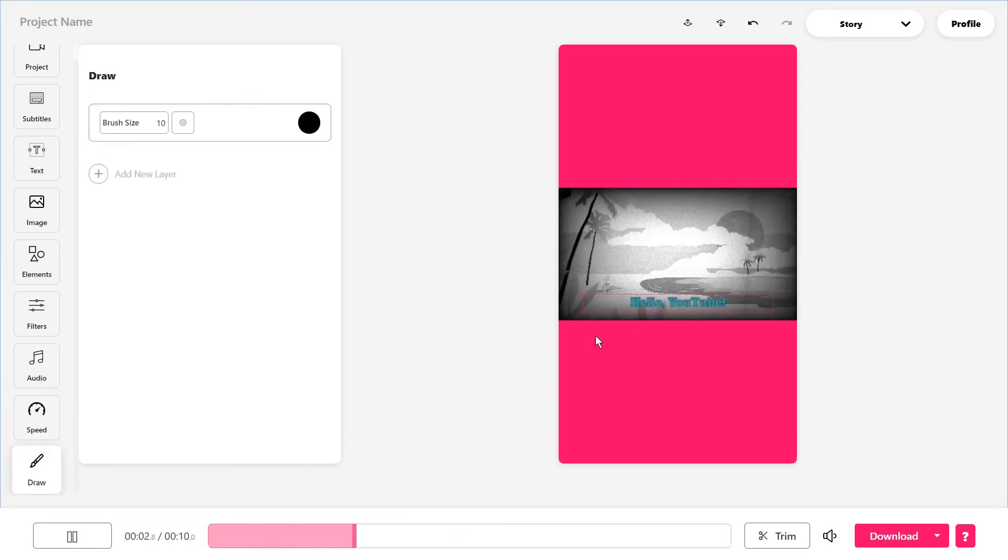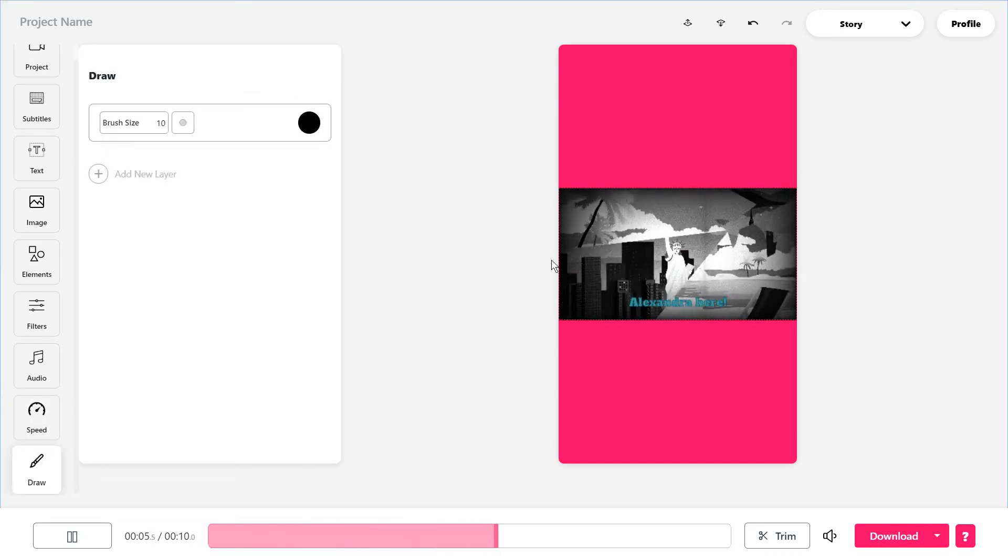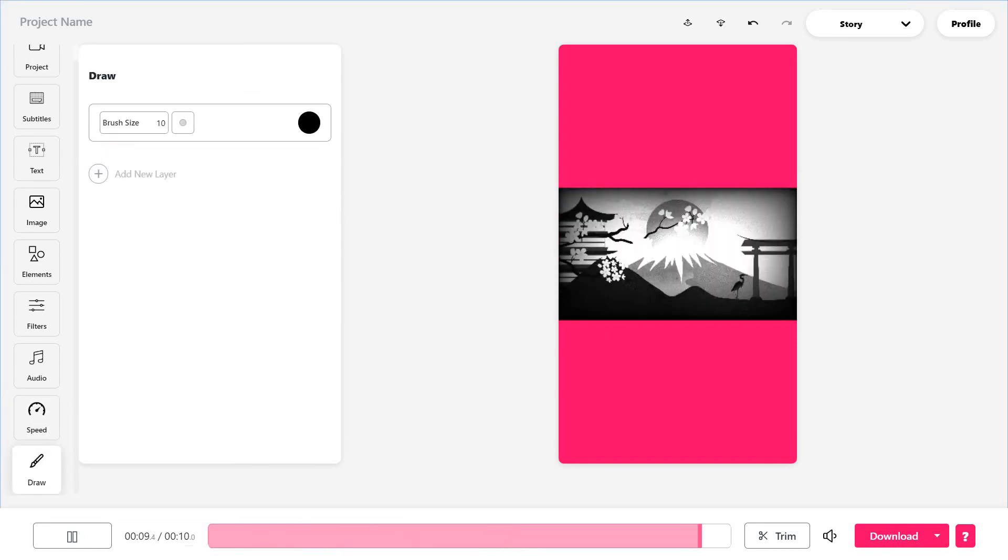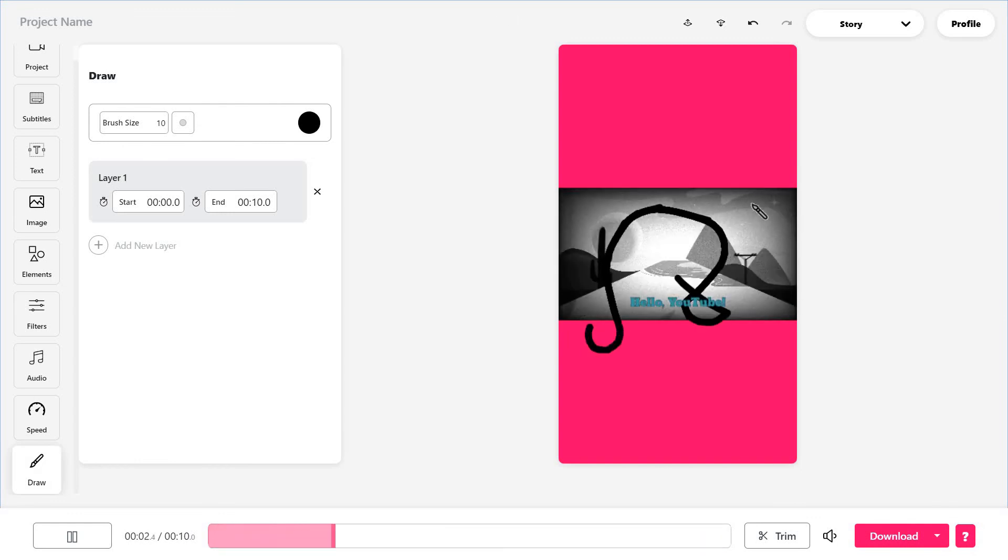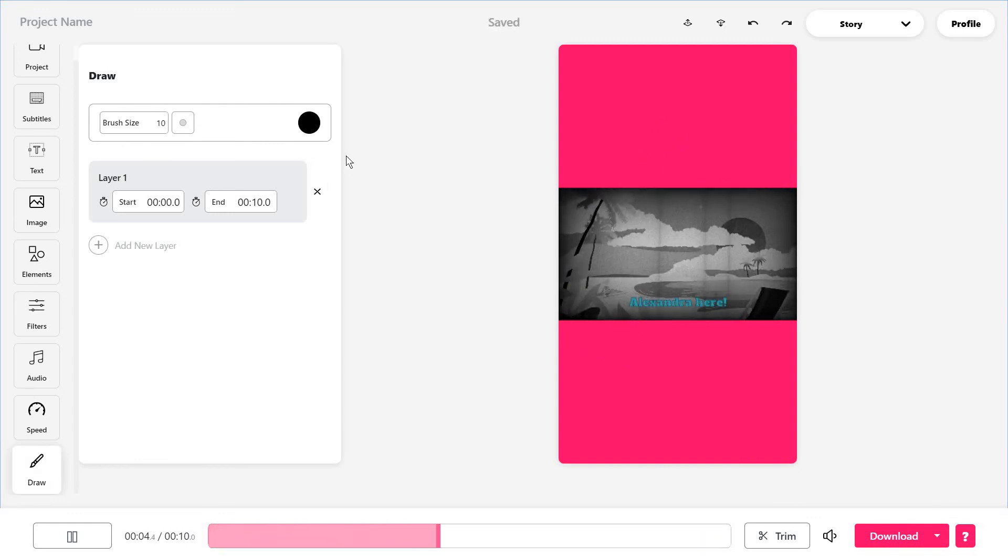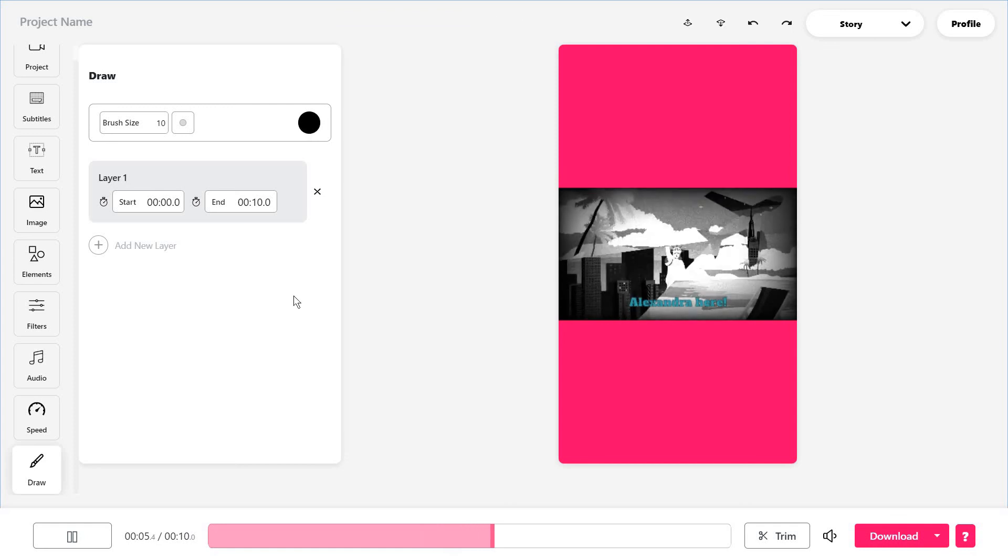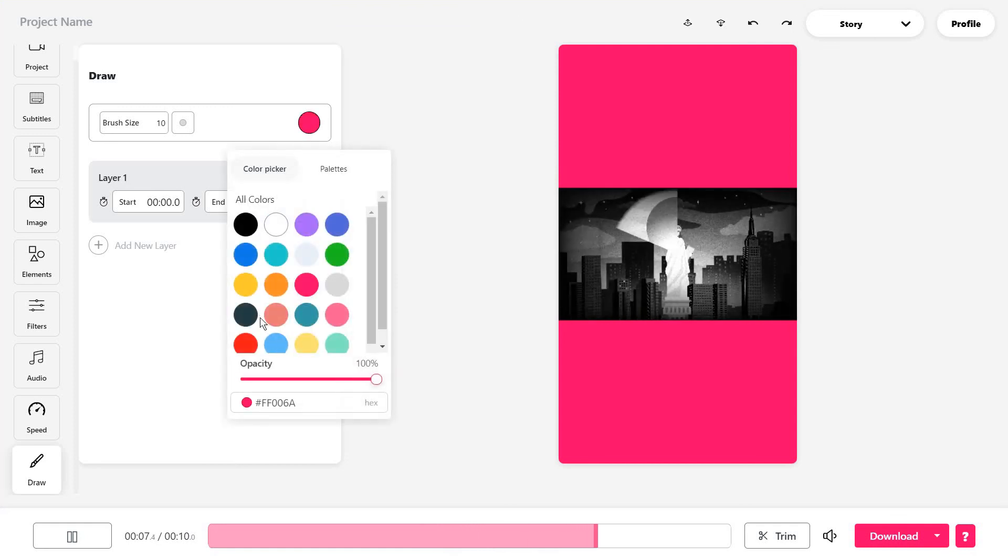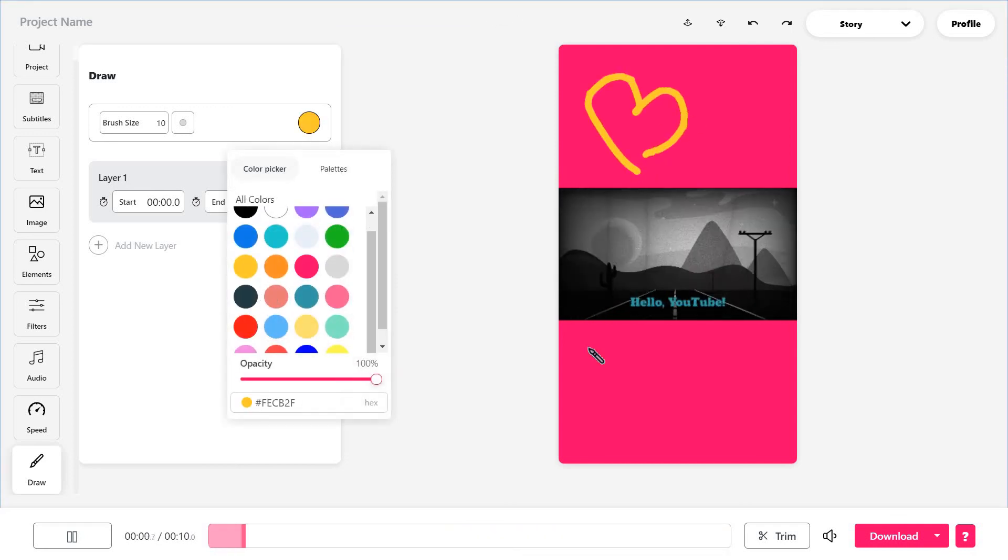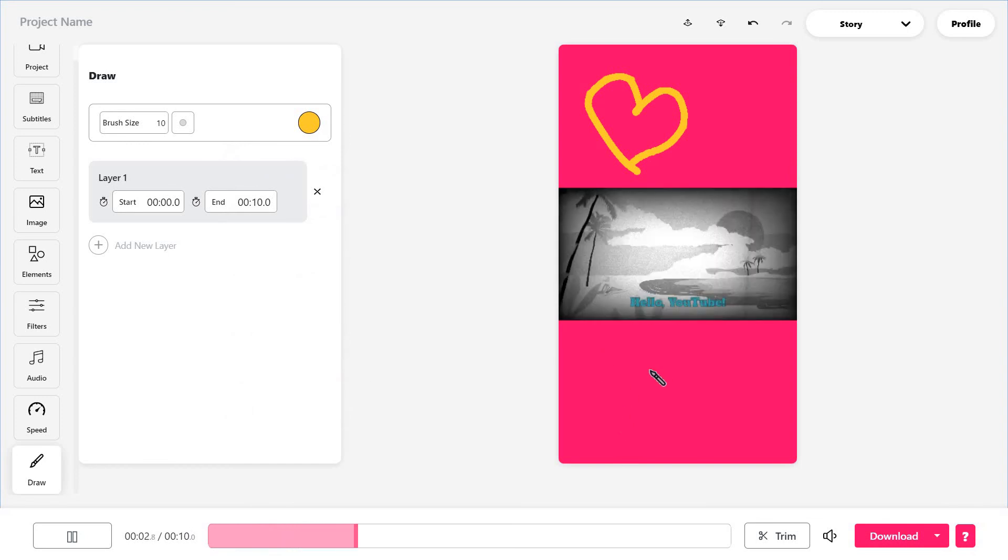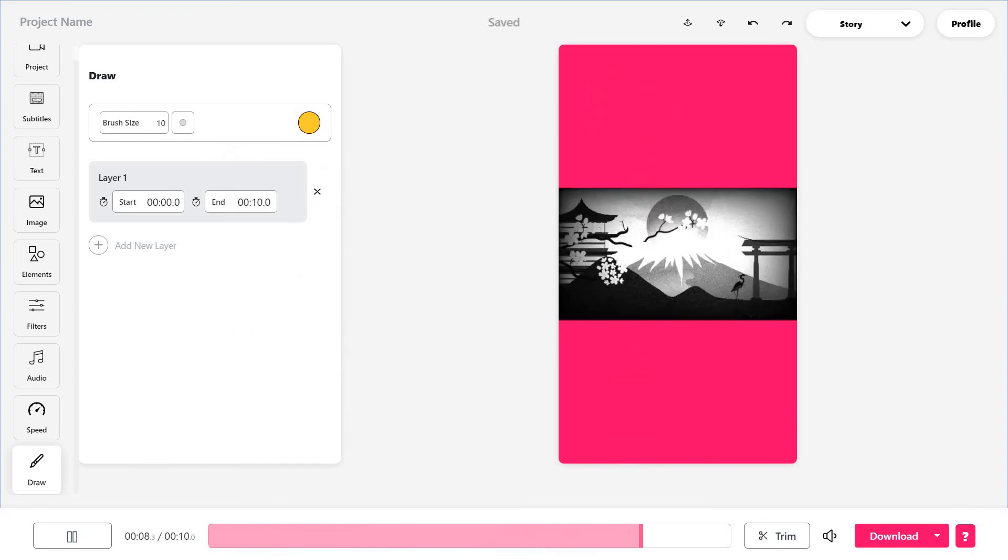Or you can just draw on this yourself by clicking on add new layer first, and you're just going to draw anything you want. For instance, I'm selecting this yellow and making a heart or something like that. And this is all.